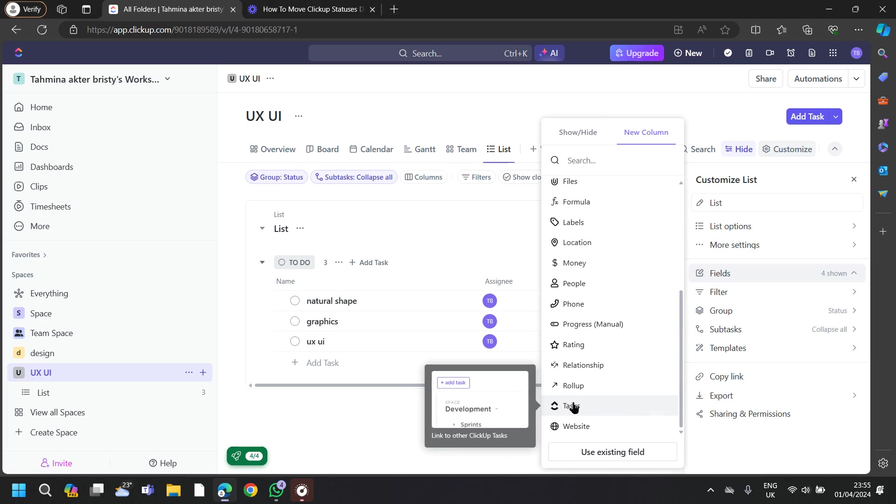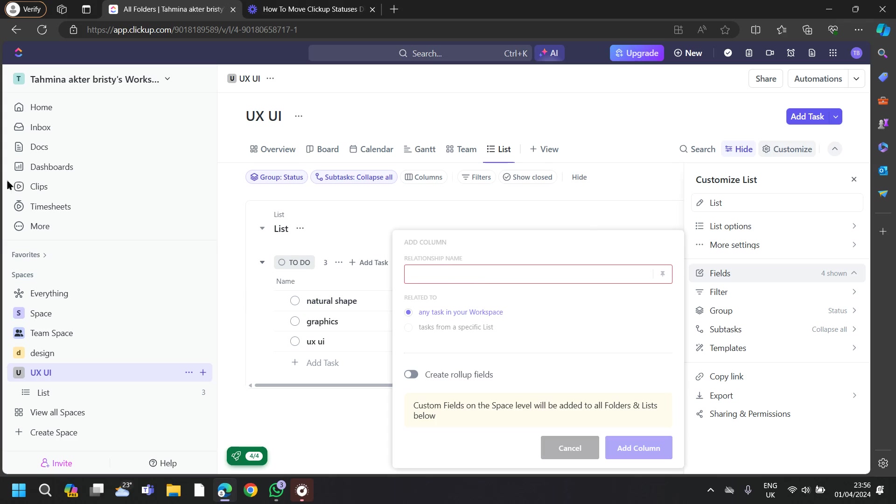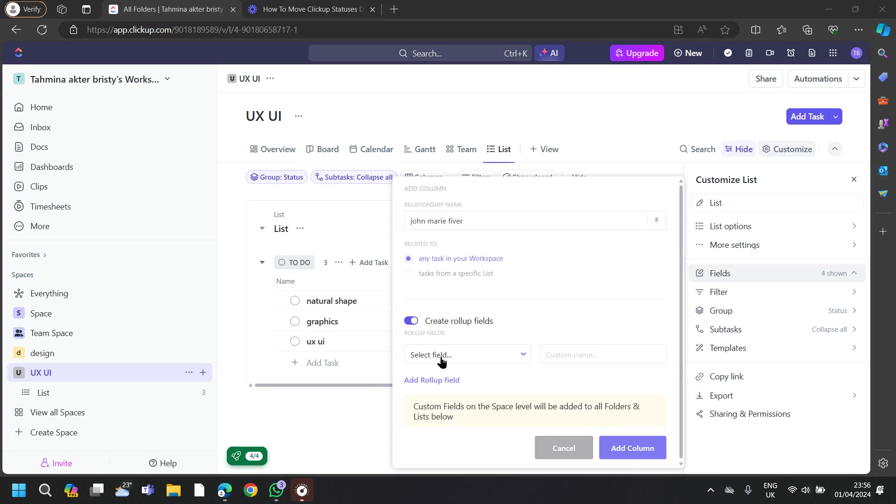Now scroll down until you find task. Once you enter to add task, you have to enter name one by one. Here, I will enter all of my clients' information.